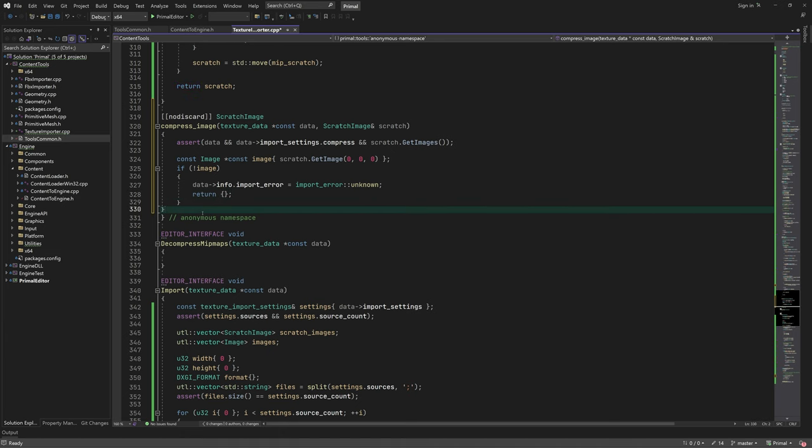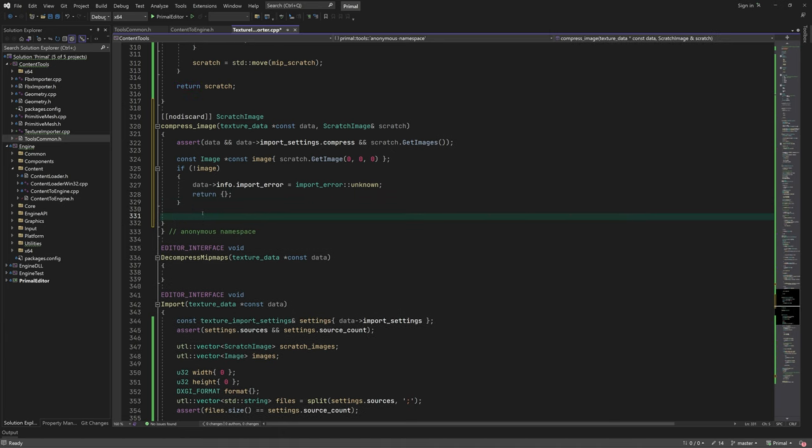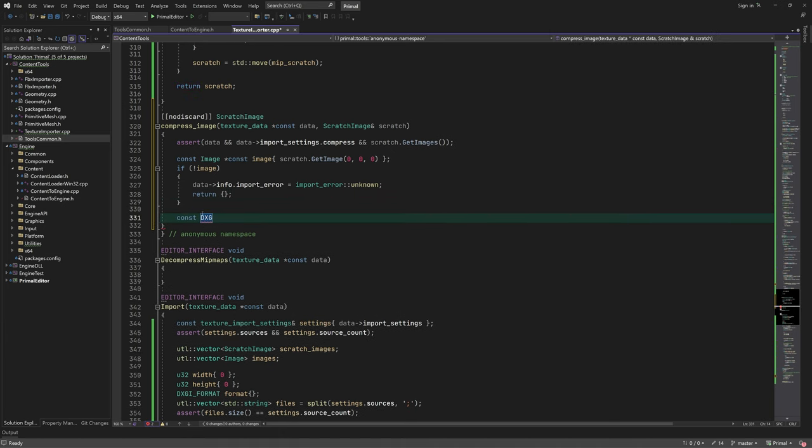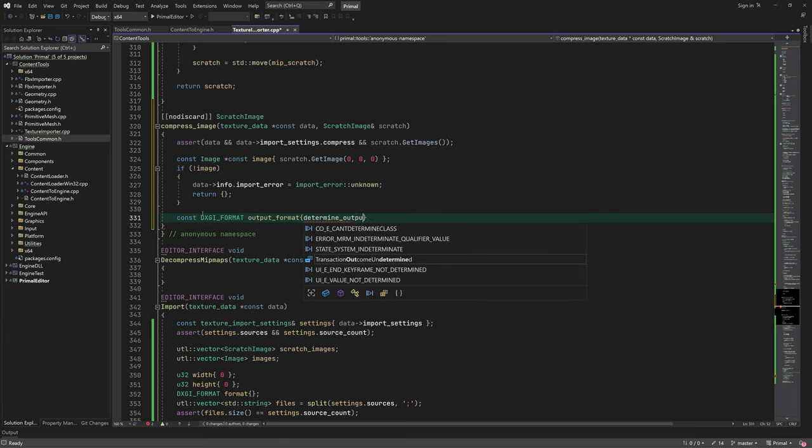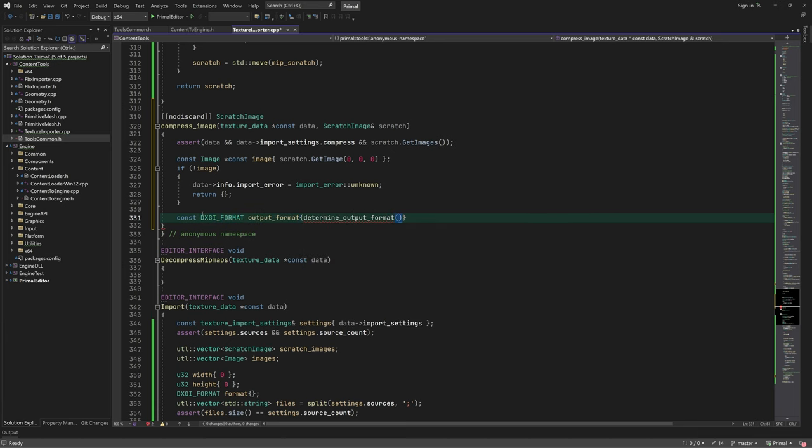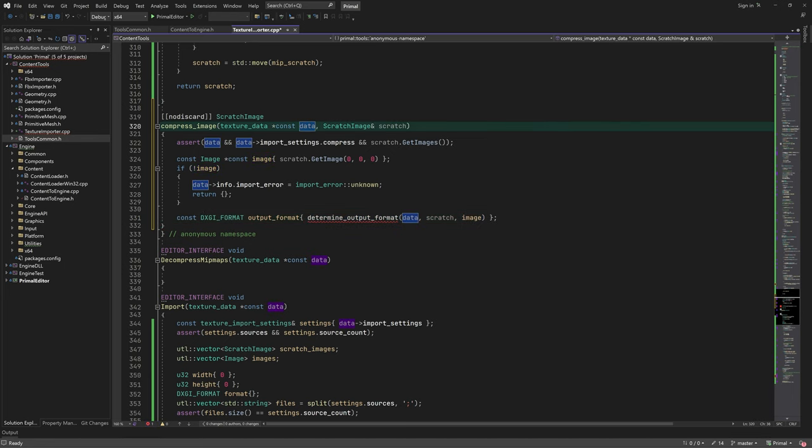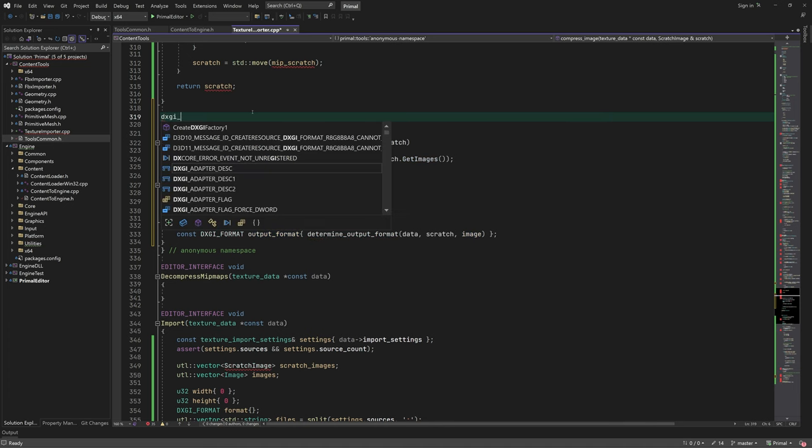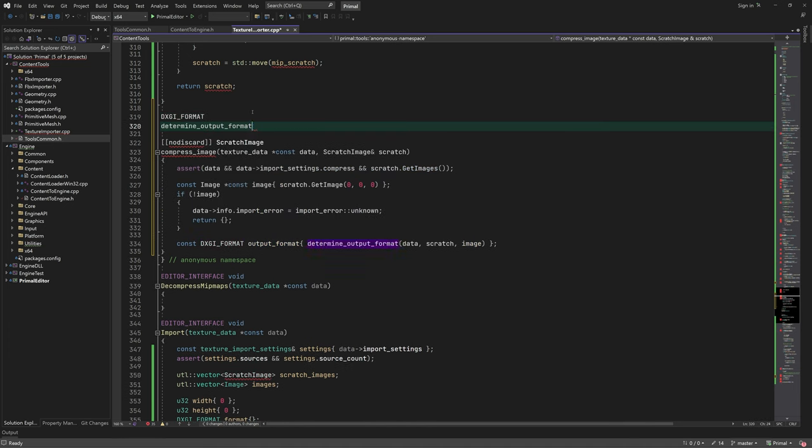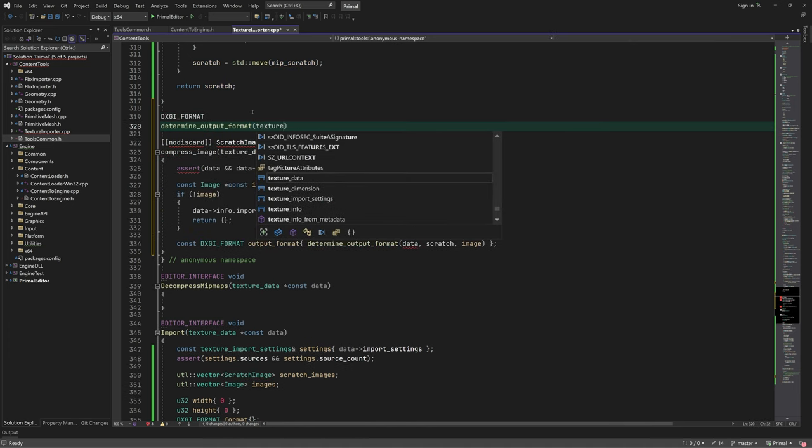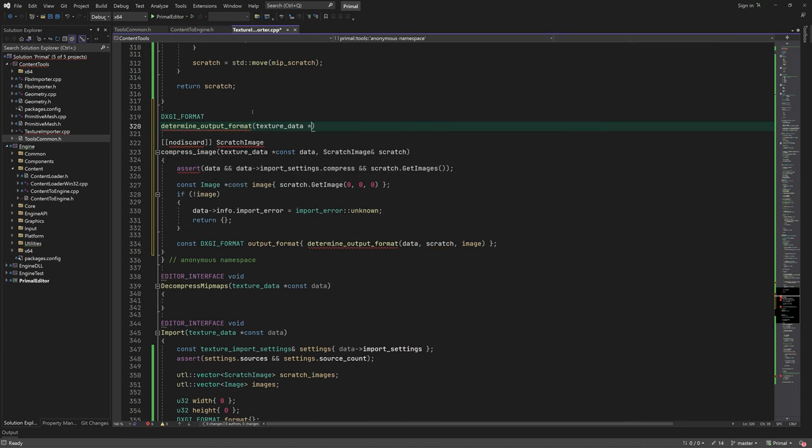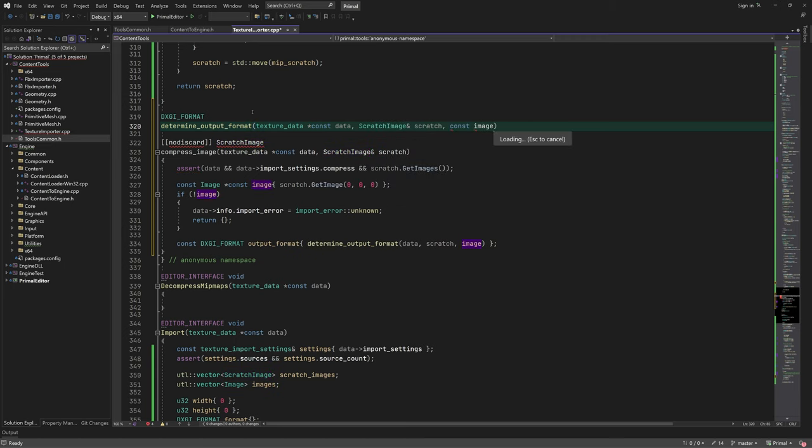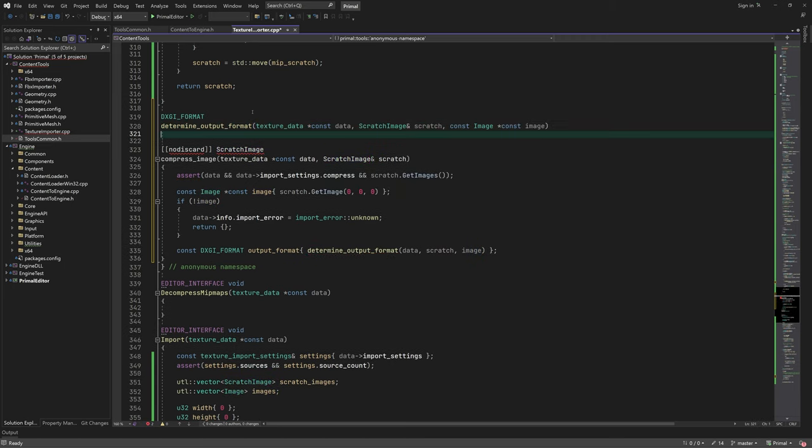One feature that I'd like to have for compressed textures is the ability to determine the best BC format for the texture. As I explained in the last video, there are different use cases for each format and we'd like to select the best one without bothering the user. Therefore I'm going to write a function that examines various properties of the texture and determines which BC format can be best used.